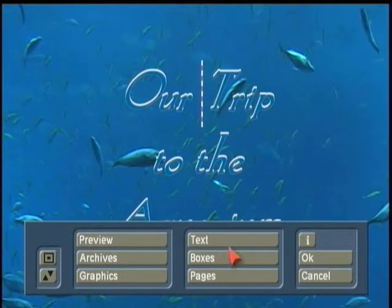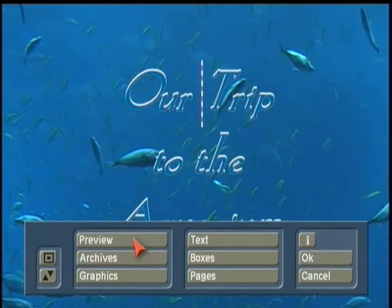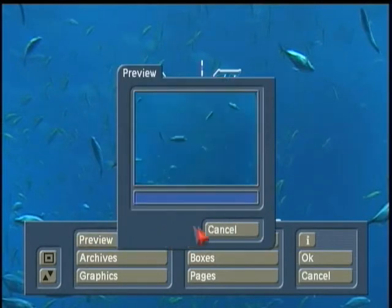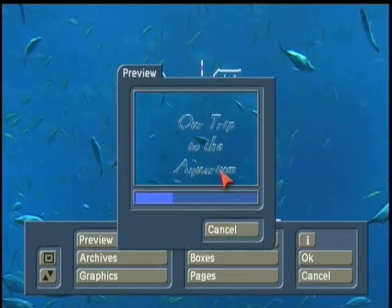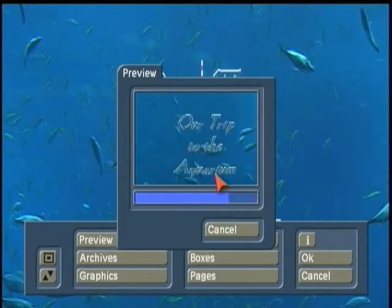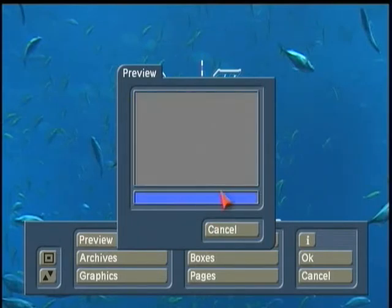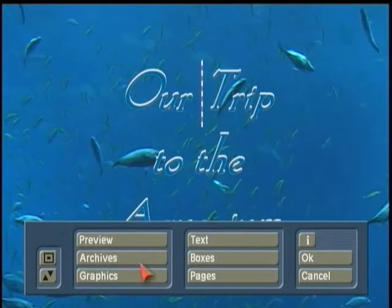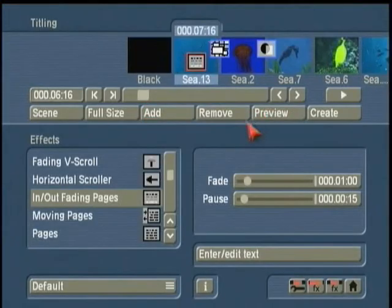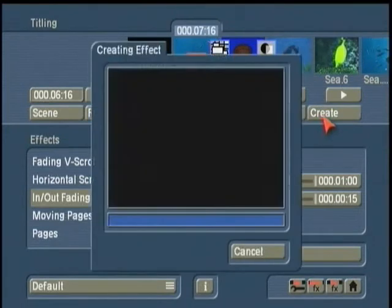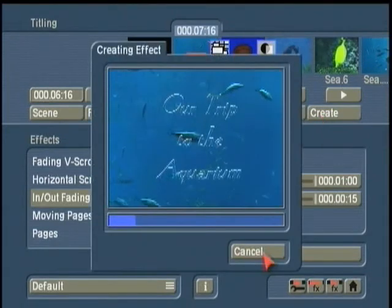There's a whole set of features under Boxes and Pages. We have the capability to add graphics. Right now I can preview and see what that looks like. So see how it slowly fades in, and at the end of the scene it will slowly fade out before that scene is done. I can click OK, and I've just previewed it. So if I'm happy with it, I would go ahead and click on the Create/Render button.